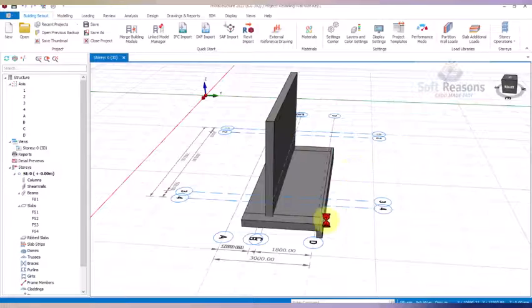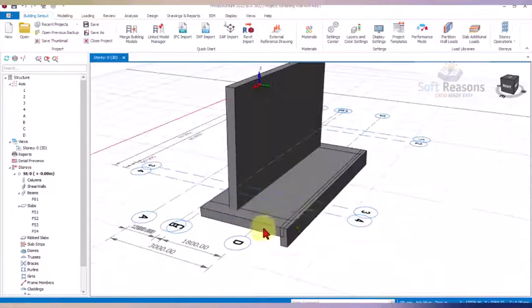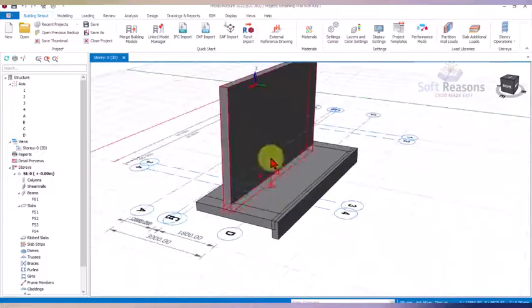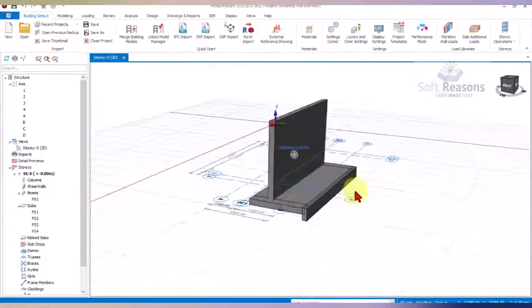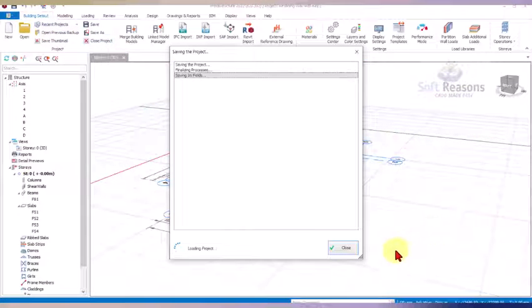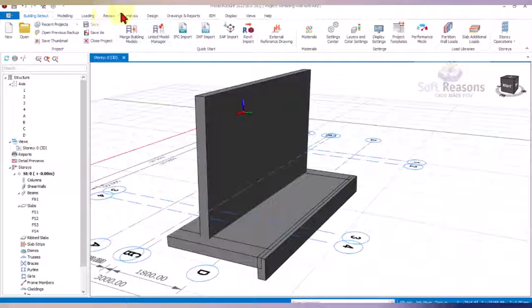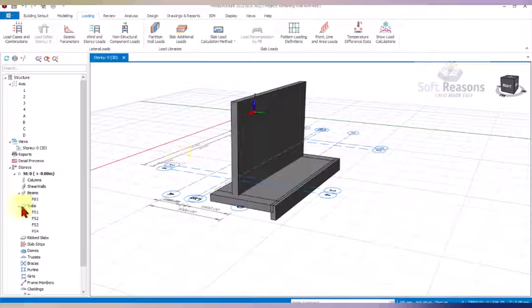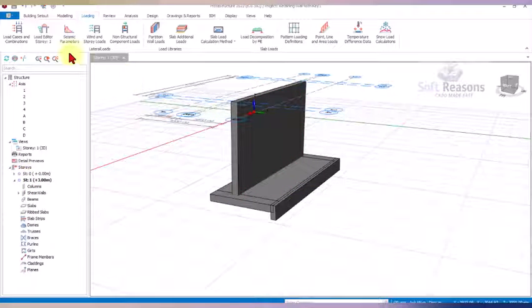The next thing we'll do is load this cantilever retaining wall. Save the project first, then navigate to the Loading section. Move the grid lines to Story One and click on the Load Editor.